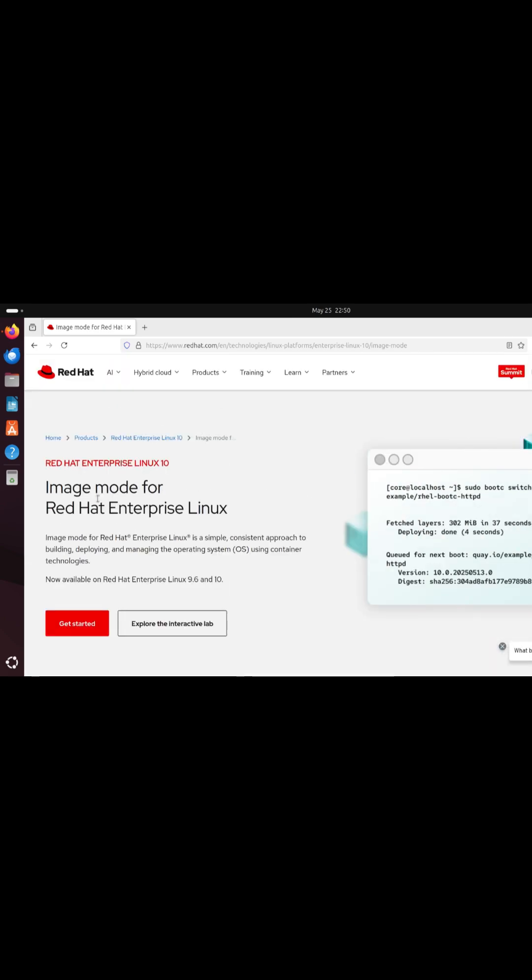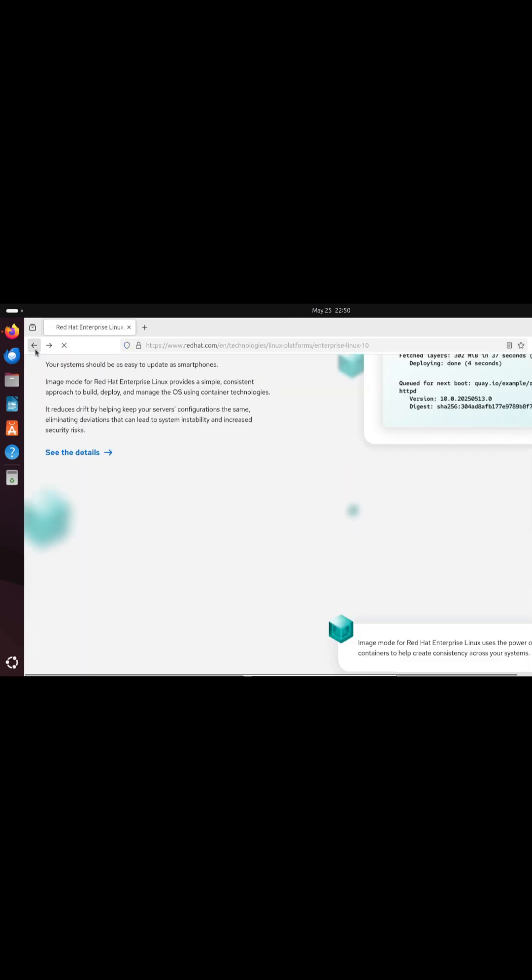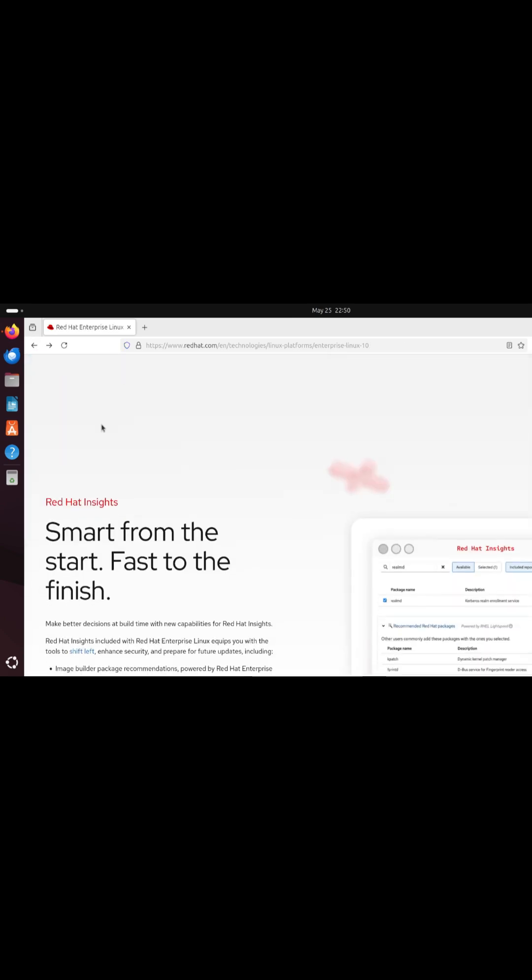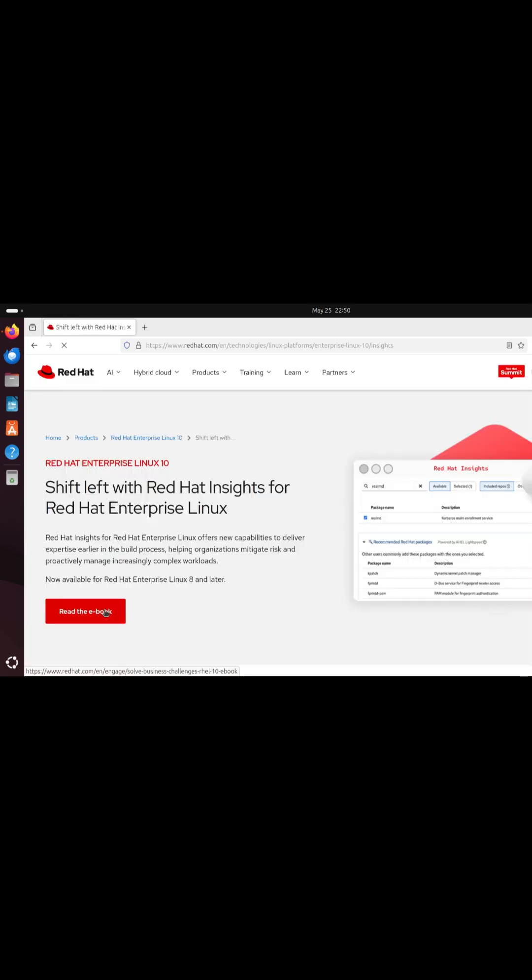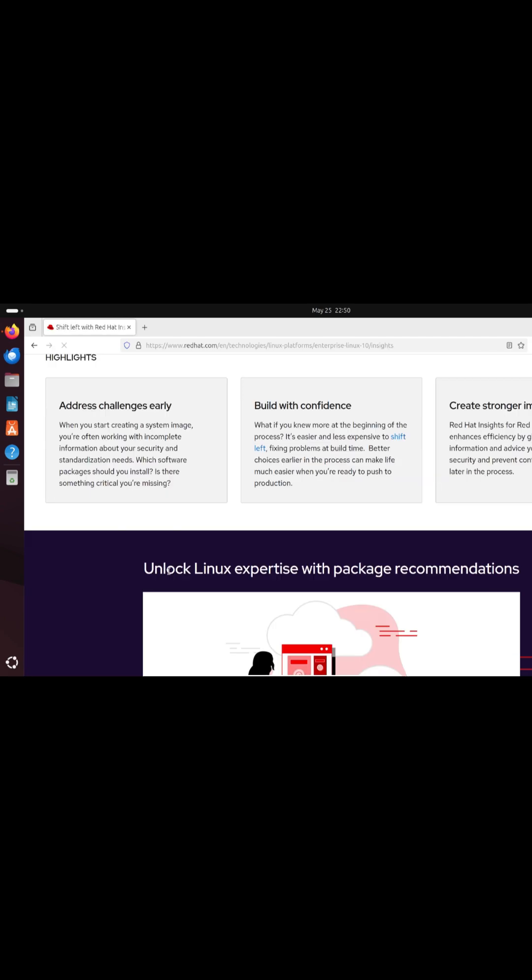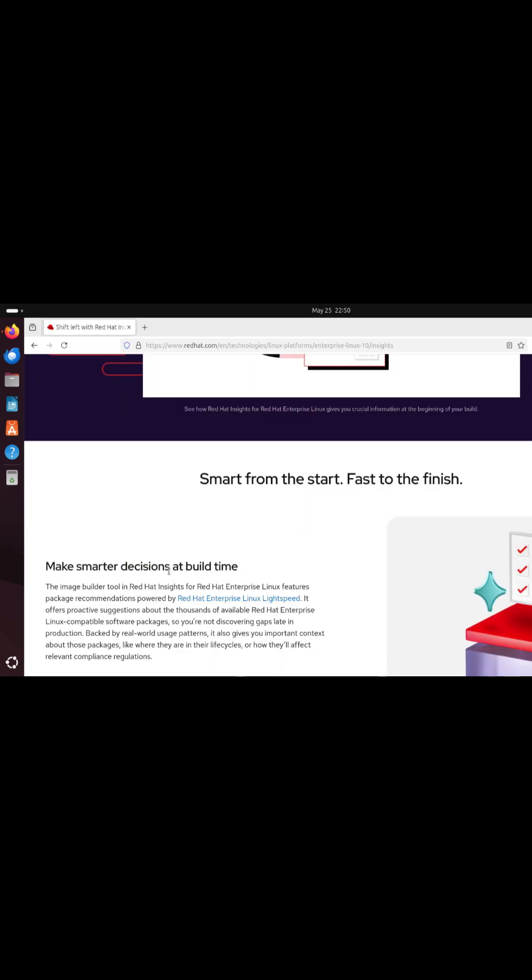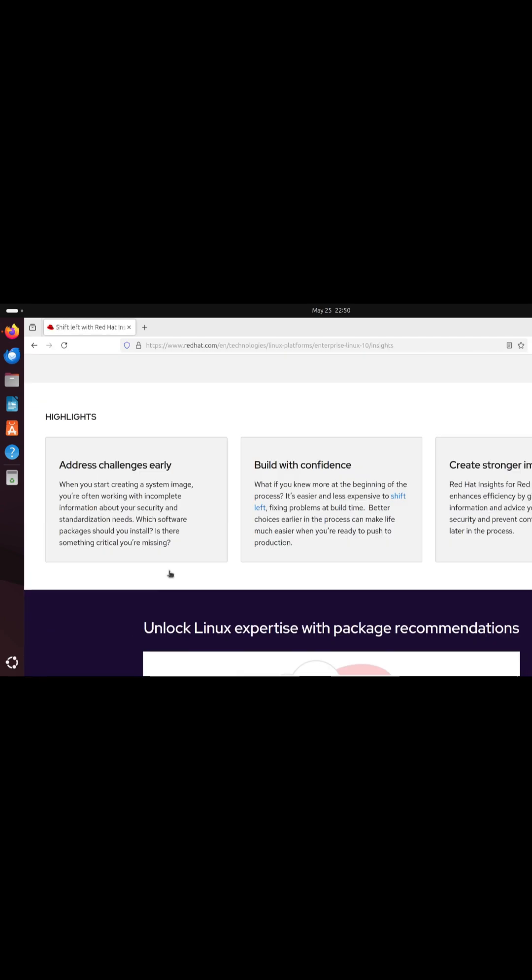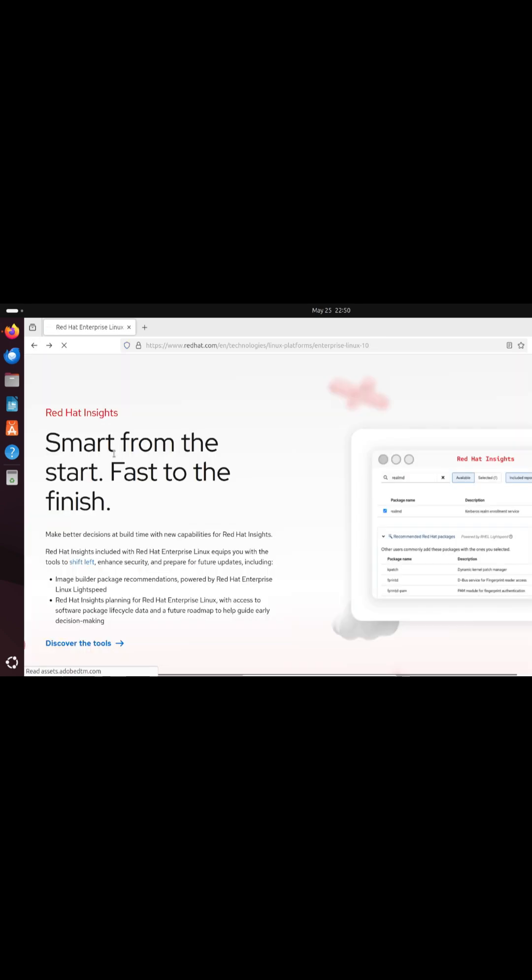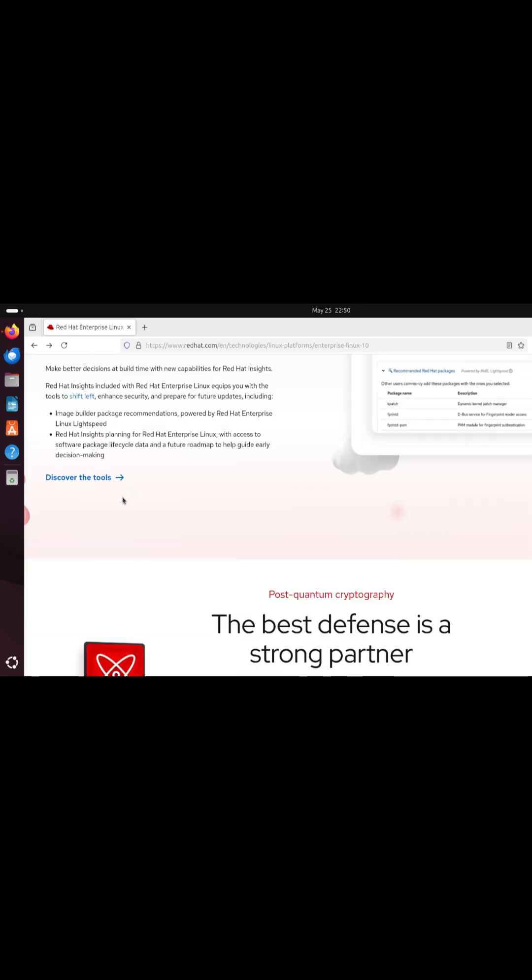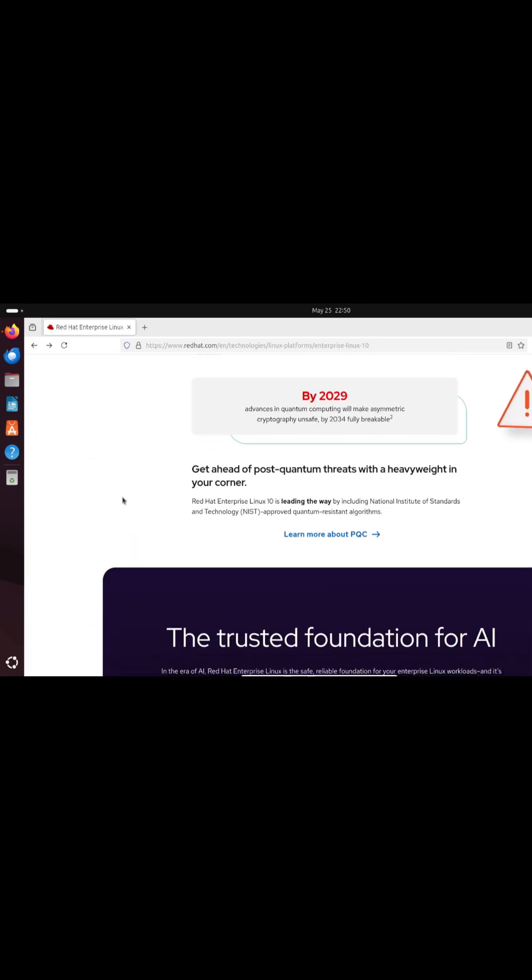RHEL 10 extends AI support across AWS, Google Cloud, and Azure. Manage hybrid and multi-cloud environments with unified tooling and partner-validated integrations.